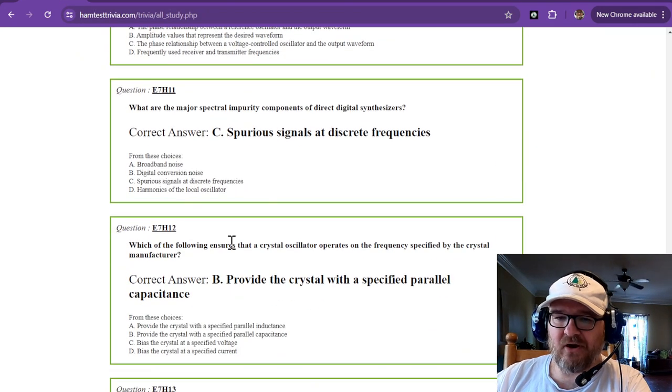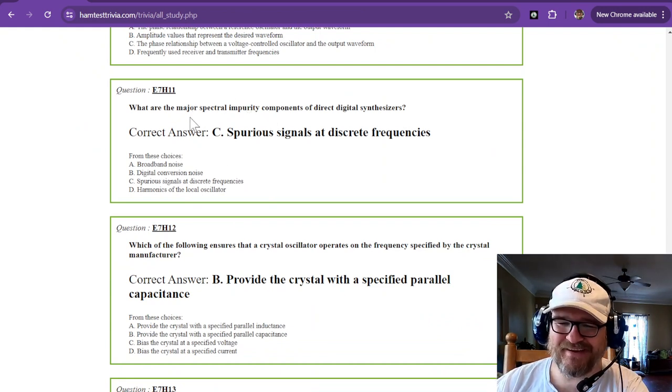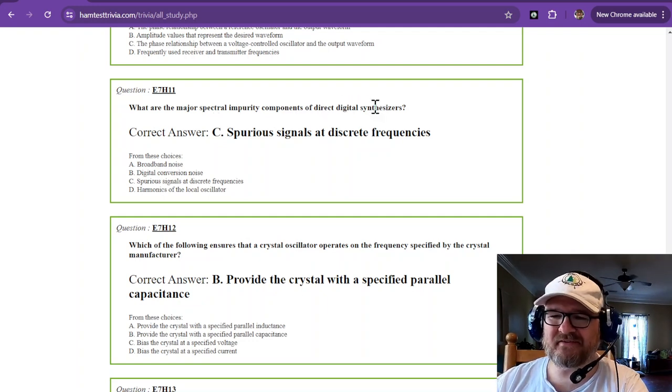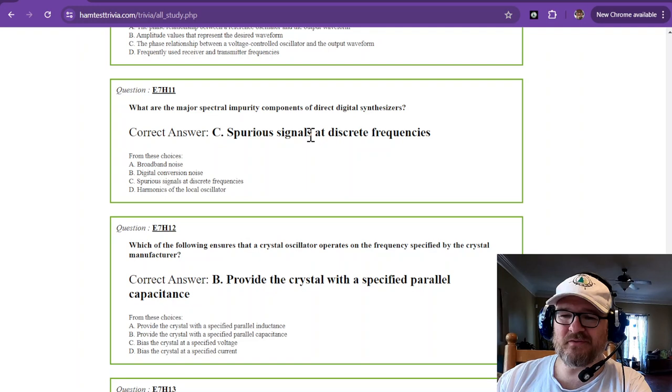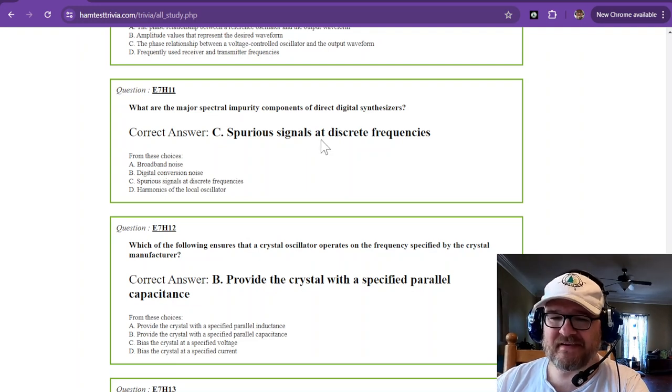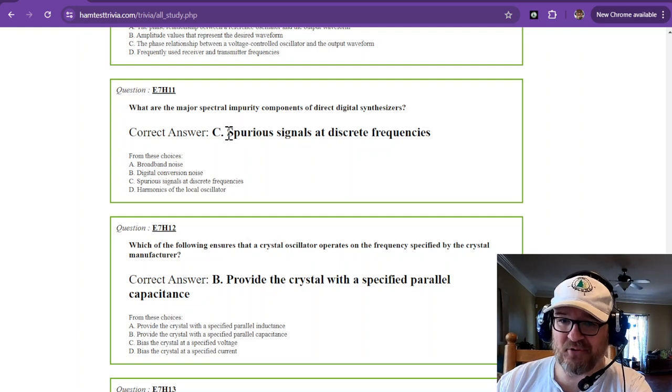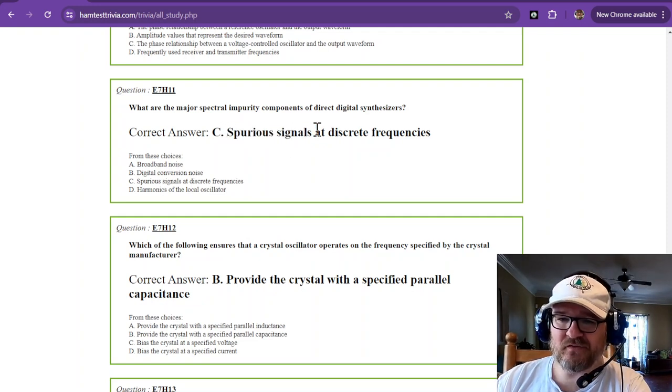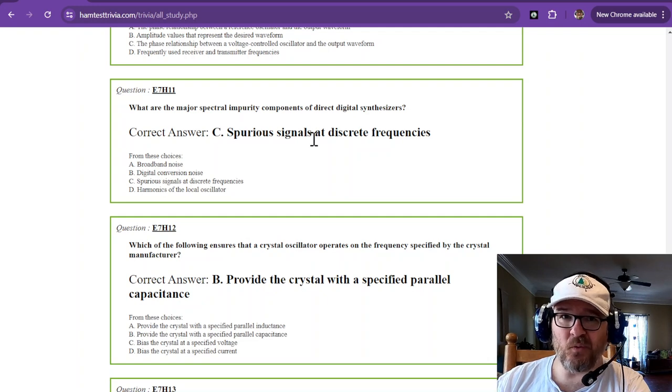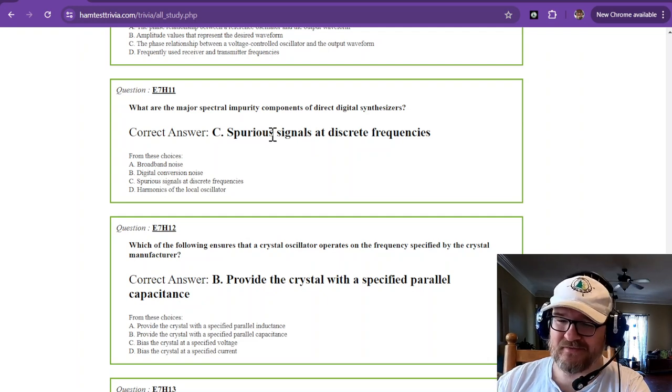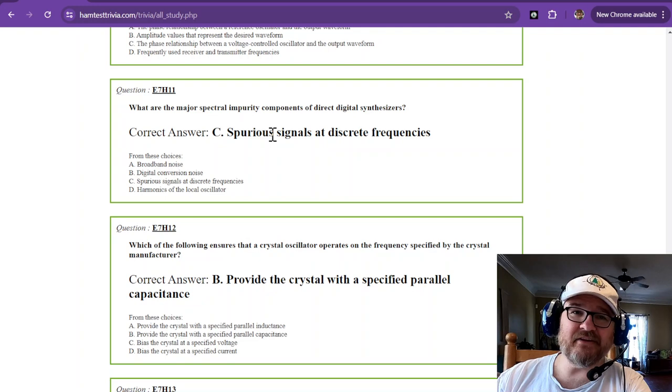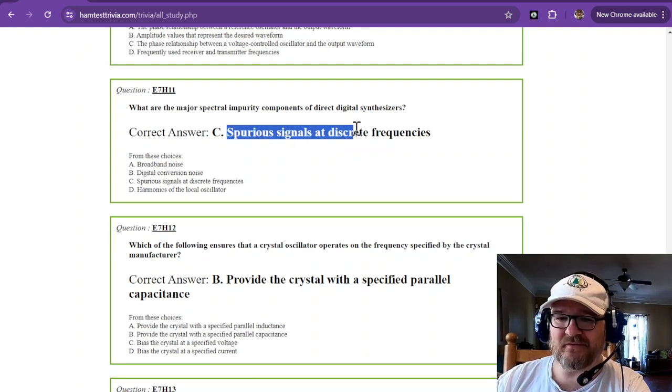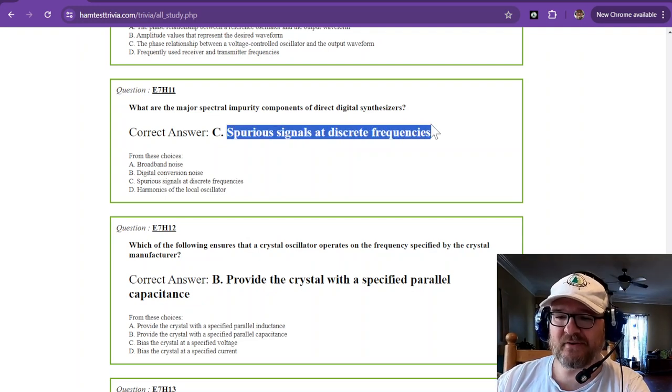What are the major spectral impurity components of direct digital synthesizers? Those are spurious signals at discrete frequencies. That's why you need a filter on these guys on the output. Spurious signals. Noise. You don't want that. You don't want spurious signals. That becomes harmonics, which becomes an interference to something else. But spurious signals at discrete frequencies.